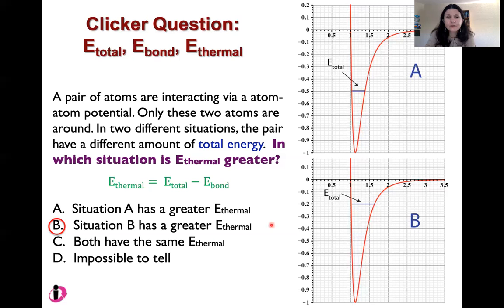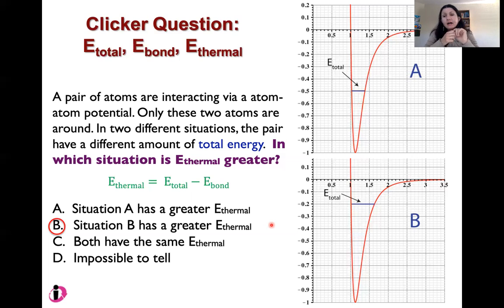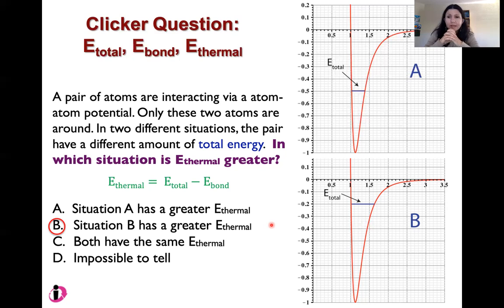That's it for this recording. So far we've thought about just two particles and what it means to define bond energy, and specifically how to think about the amount of energy needed to break that bond. Next time, we'll move from thinking about two particles to thinking about Avogadro's number of them — going from microscopic to macroscopic scale. Thank you for listening and see you soon.